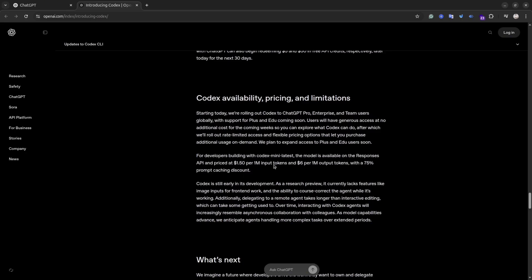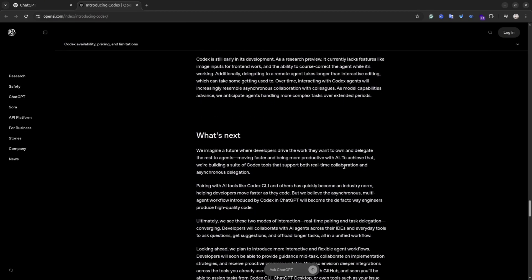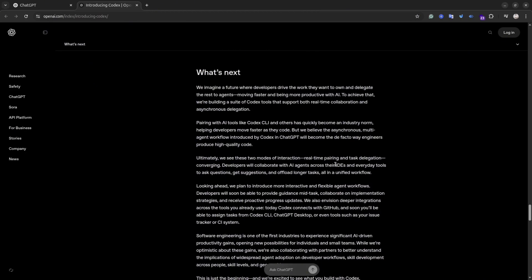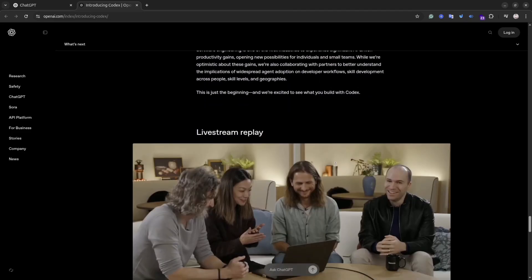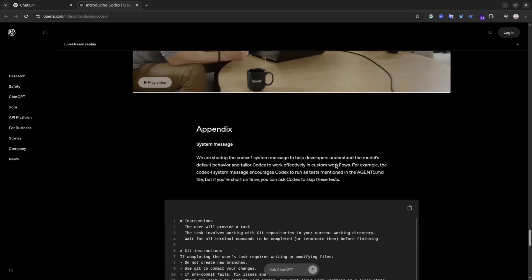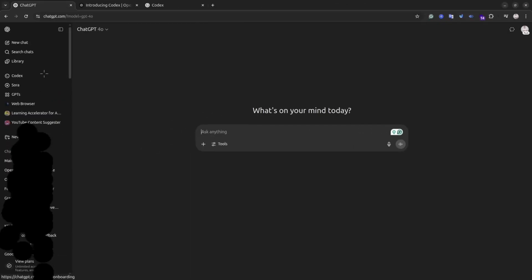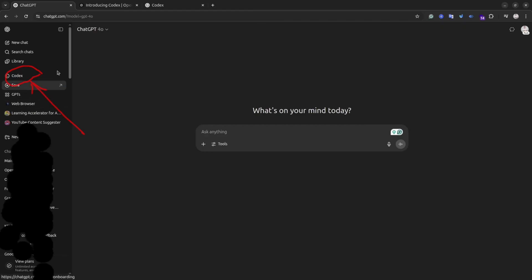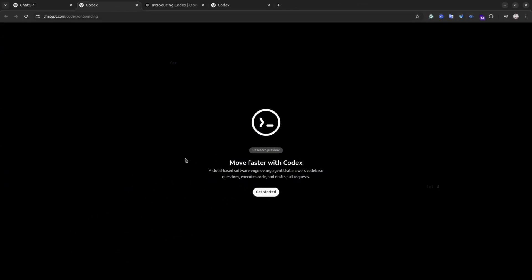In this video I'm going to show you how to use Codex. All you need is a ChatGPT Plus account and GitHub account and any repository inside the GitHub account. To get started with Codex, open chatgpt.com website and at the left sidebar you will see this link Codex. Simply click on it and you will end up in the Codex website. To get started with Codex, simply click the Get Started button.